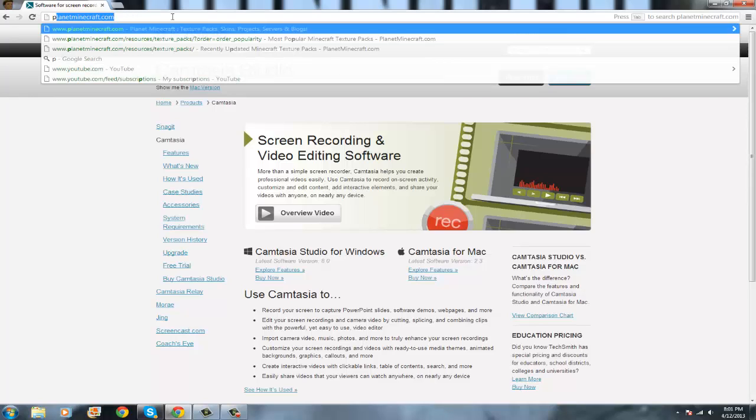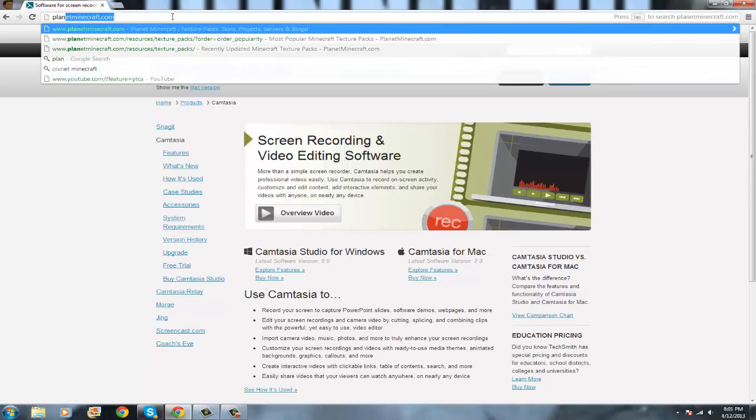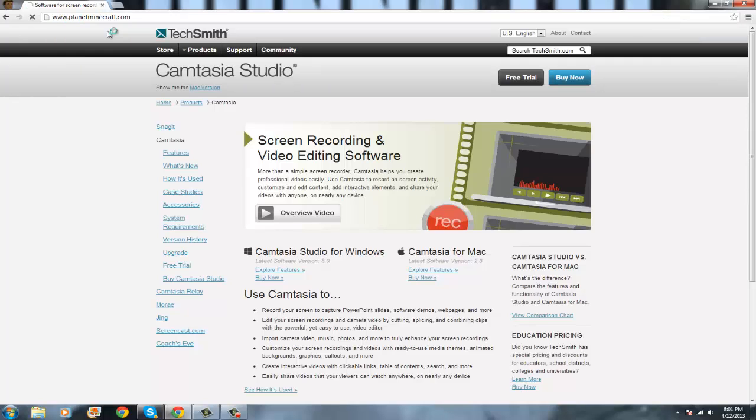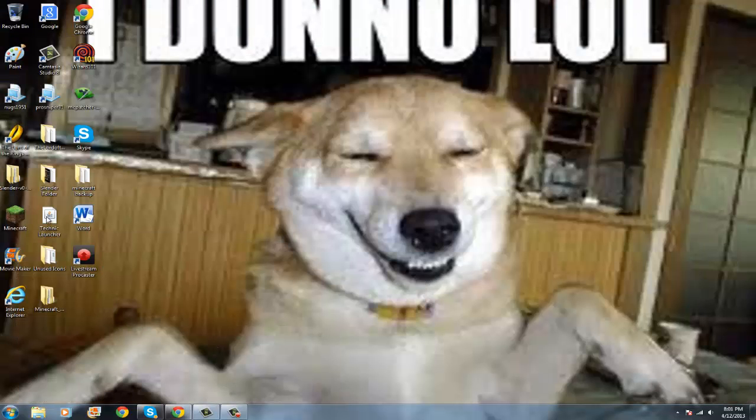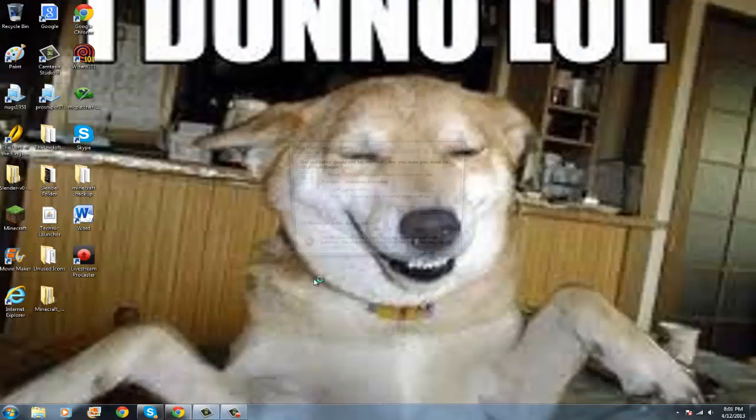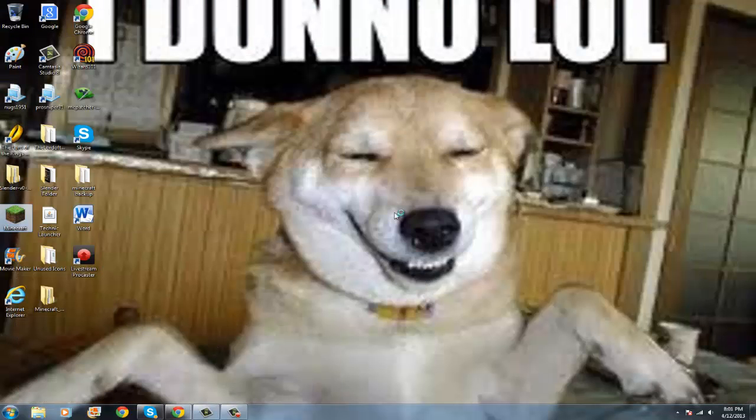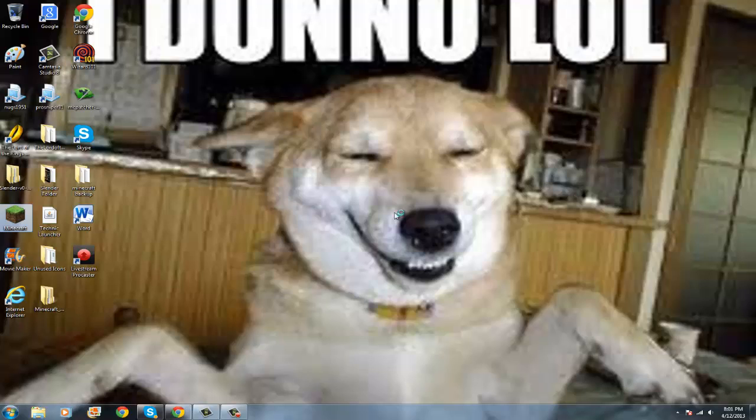Okay, so first go to planetminecraft.com, or you could use other ones, but this is the one that I always use. Also, you're gonna want to get up Minecraft, just wait for that.